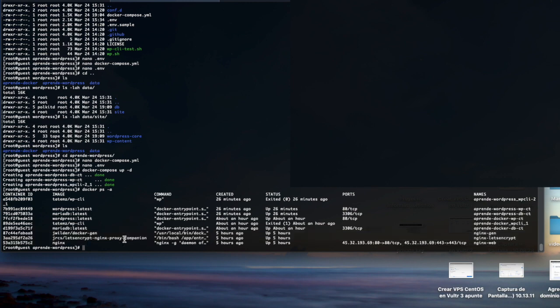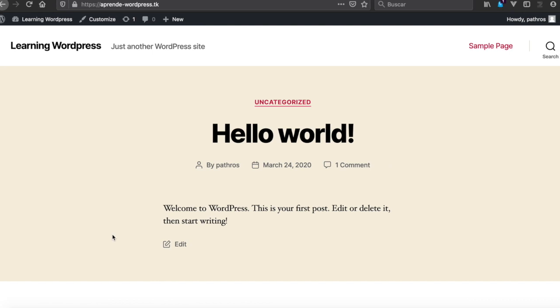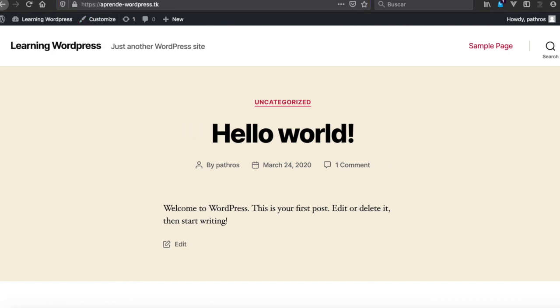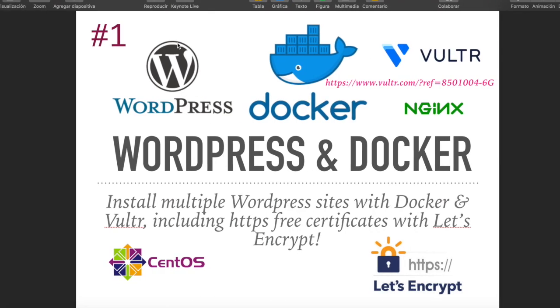That's it. I'm going to show you how to use this Docker repository with Docker and Docker Compose on CentOS 7 with Vultr.